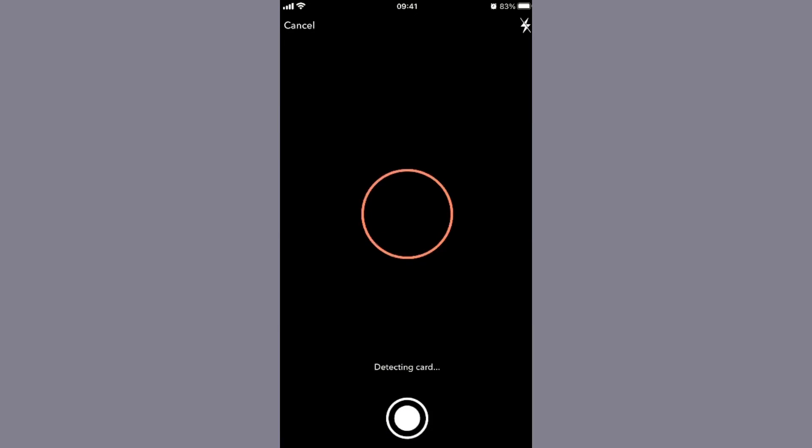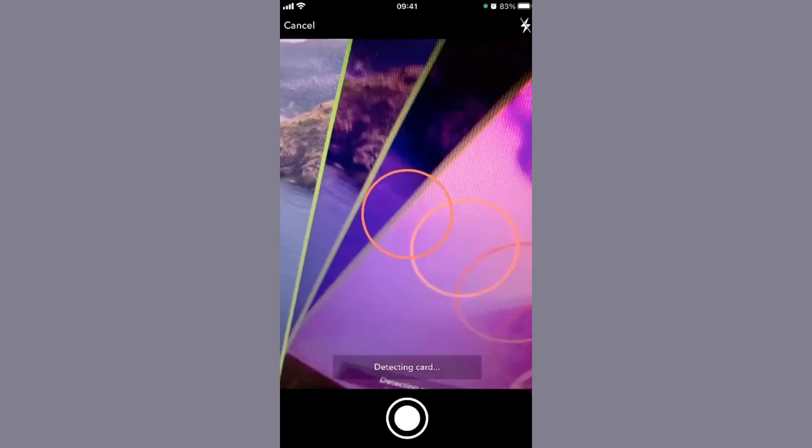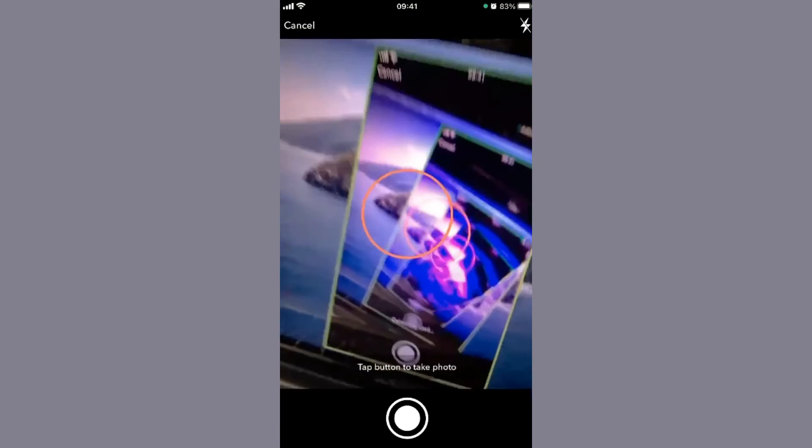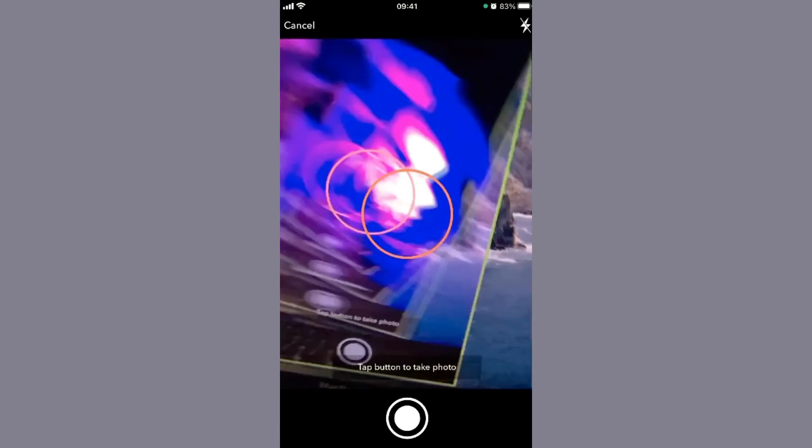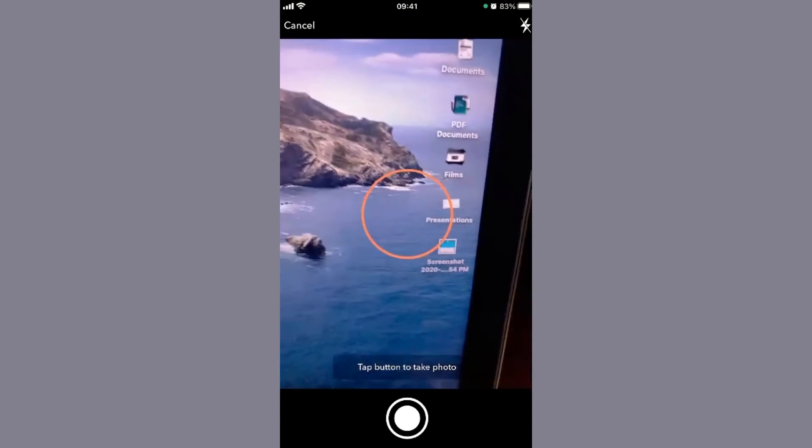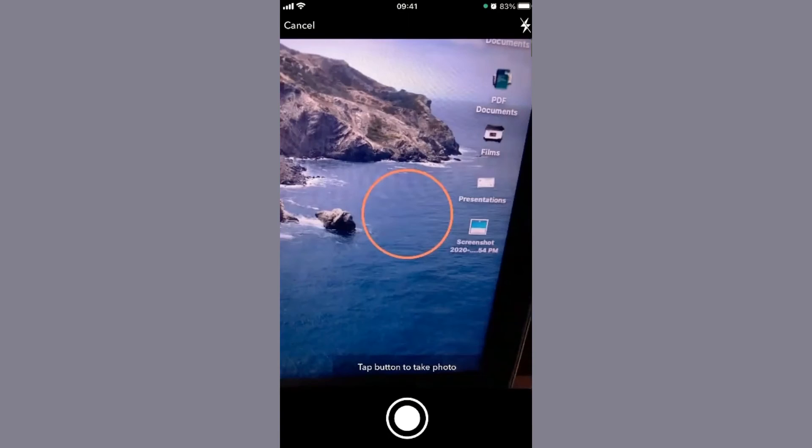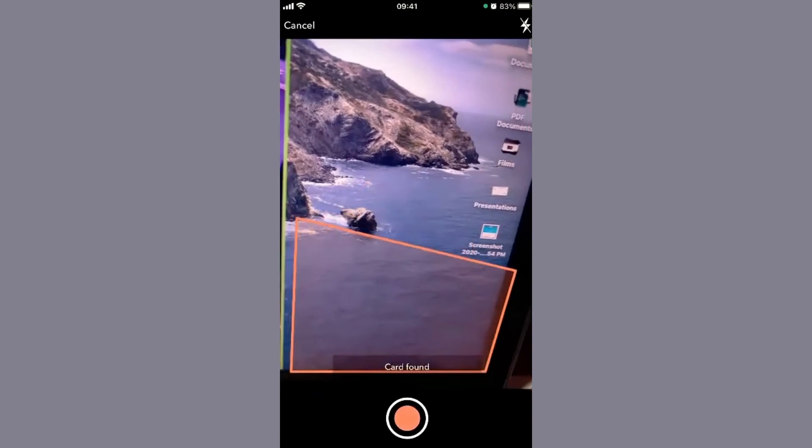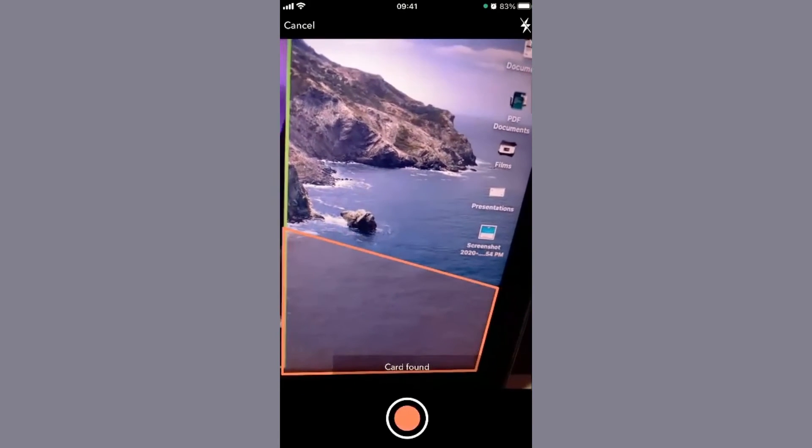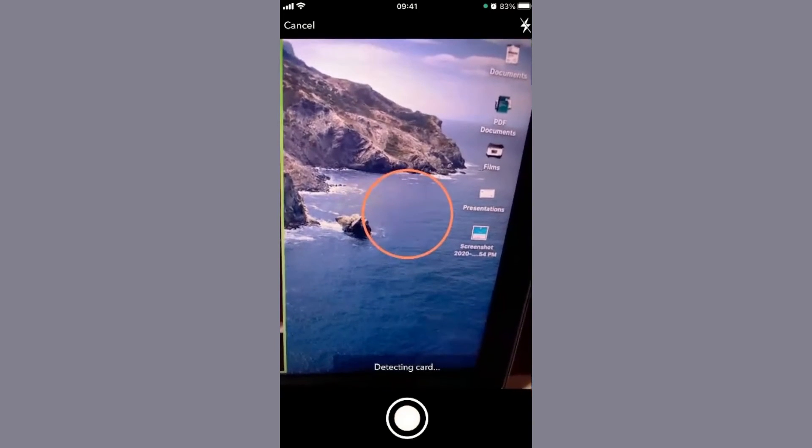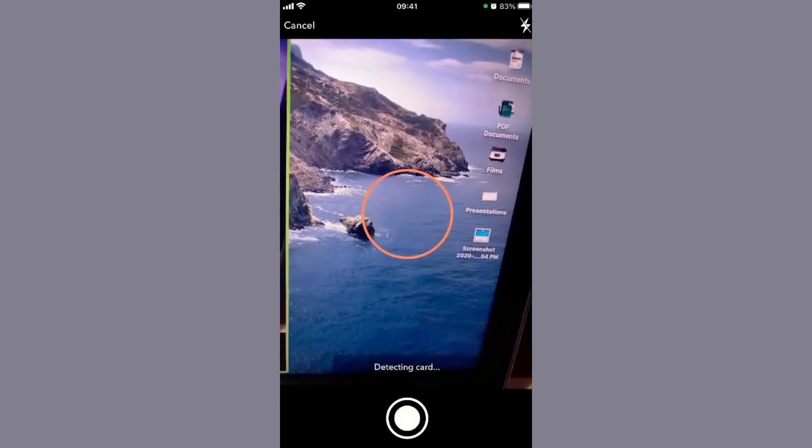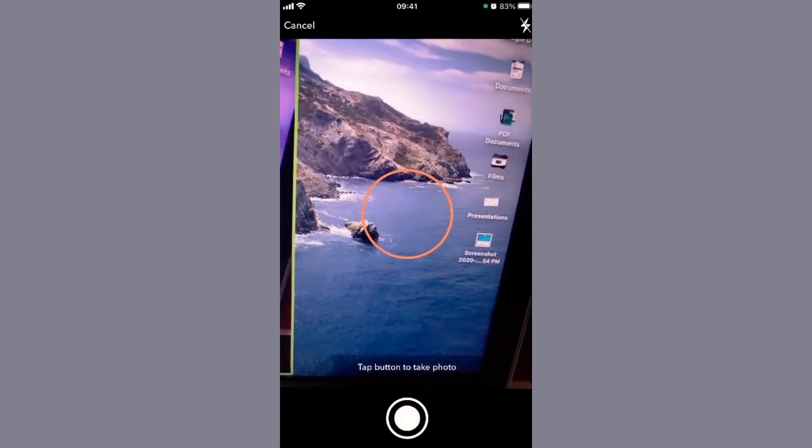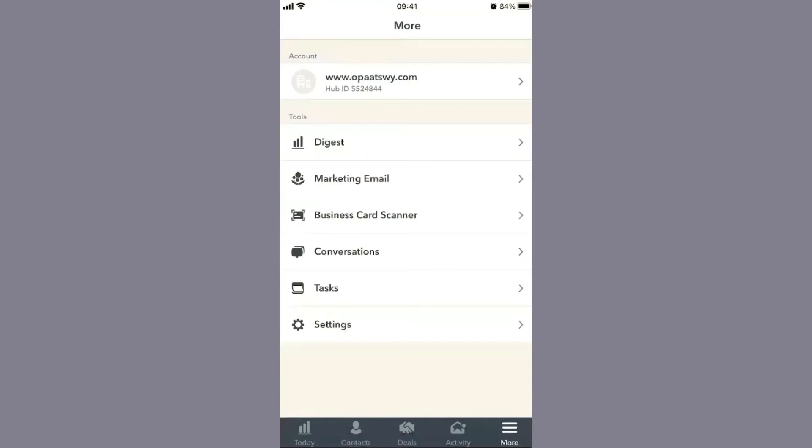The business card scanner is another feature. I've done a demo on this in the past - I'll put a link in the description. It recognizes the business card, takes a snapshot, and uses OCR to extract all the information into the appropriate fields. The user can correct any incorrect information, then save it, and that becomes a new contact.